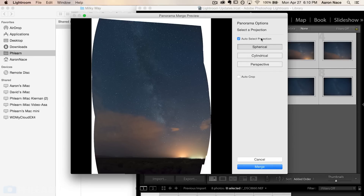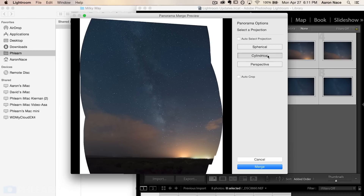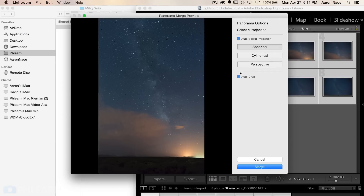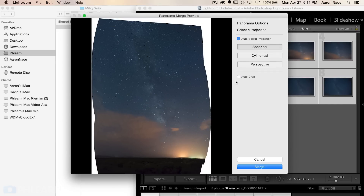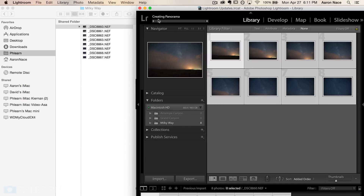Lightroom will take a second to render a preview and then show you the result. We have options here — including auto-select projection, or we can manually choose cylindrical projection for a different look based on how it calculates the panorama. In this case, I'm going to click Auto, which is going to choose Spherical. Then I'll click the Auto Crop button, which figures out any white areas around the edges and crops them out. From here, all we do is hit Merge and it will output a panorama in the background, so I can continue working in Lightroom while it processes.